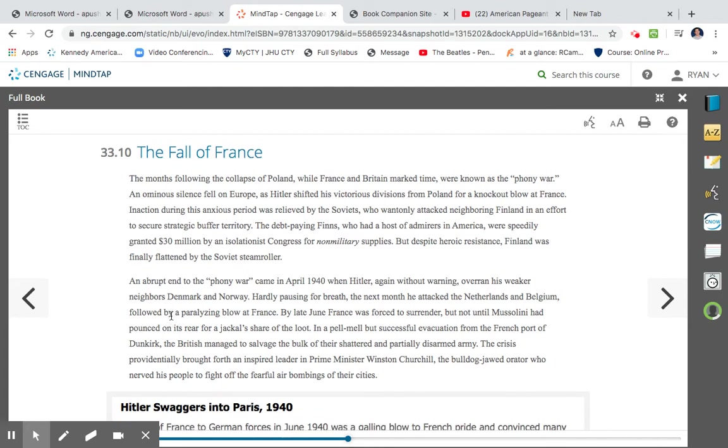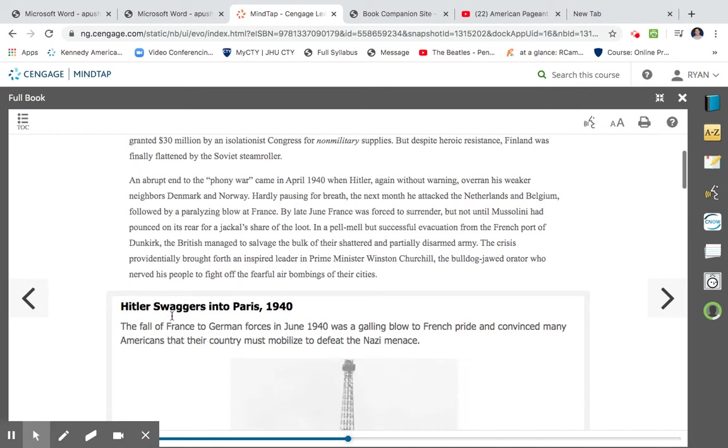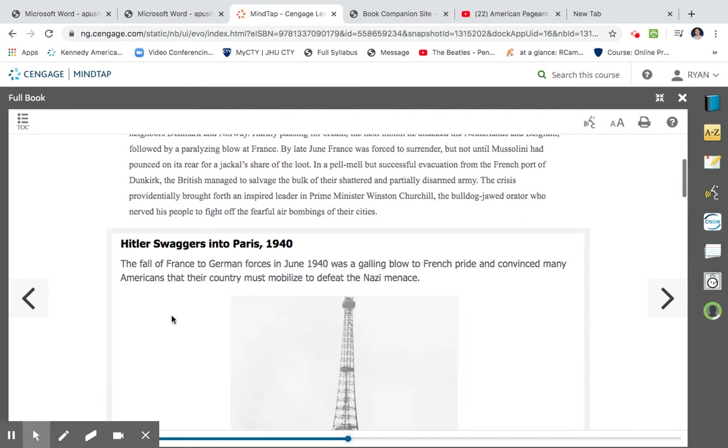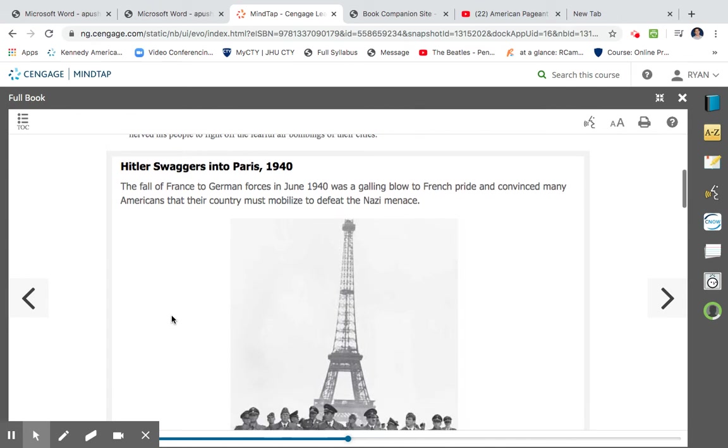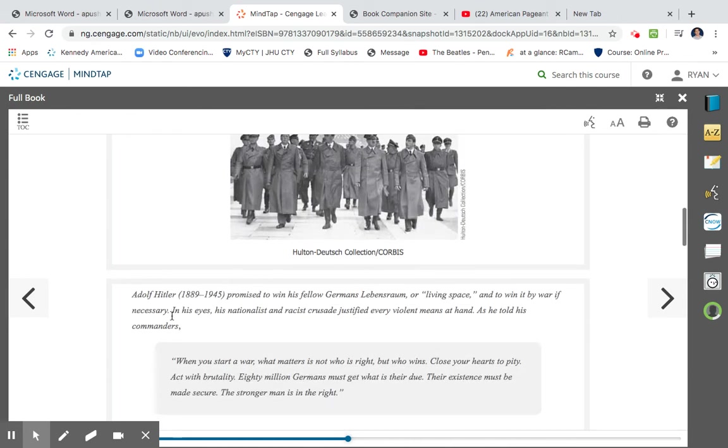The crisis prohibitively brought forth an inspired leader in Prime Minister Winston Churchill, the bulldog-jawed orator, who served his people to fight off the fearful air bombings of their cities. So in these two paragraphs, you want to understand is that both the Soviet Union and also Germany were able to kind of expand very quickly, right? Denmark and Norway fall to Germany, right? Because they're engaged in that lightning war, blitzkrieg. The Luftwaffe is very successful. France is now taken over by Hitler. Great Britain, in the Battle of Dunkirk, is able to just escape.